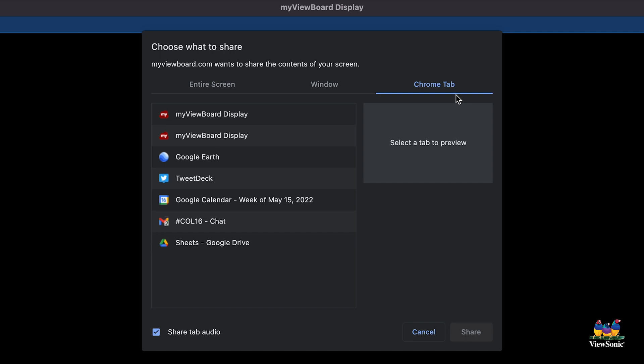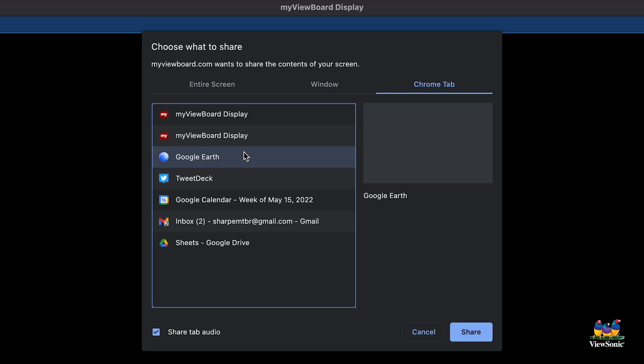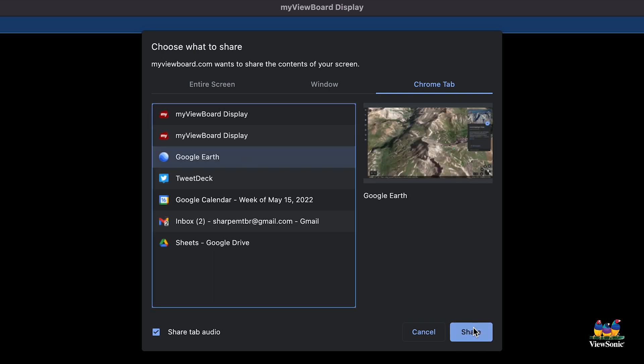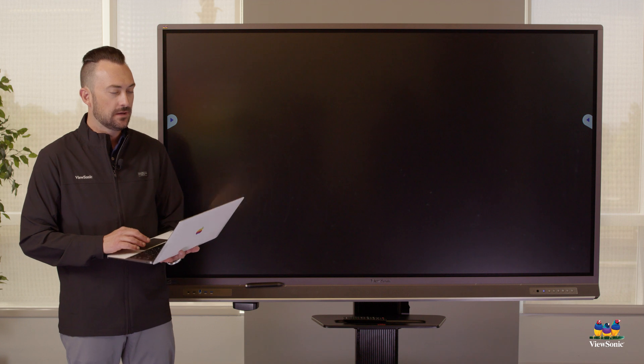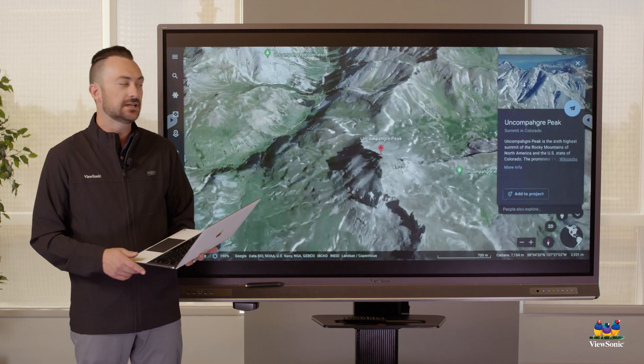Something important to note: if you're sharing something that has audio, you need to select a specific tab. That's the only way Chromium will allow audio sharing — through a specific tab.